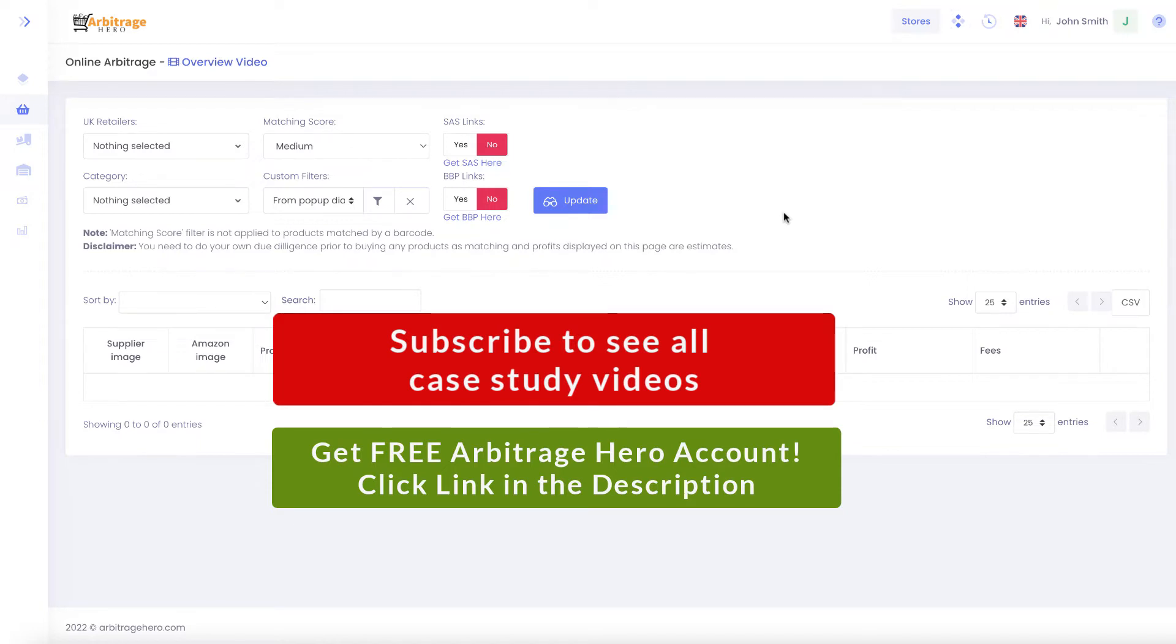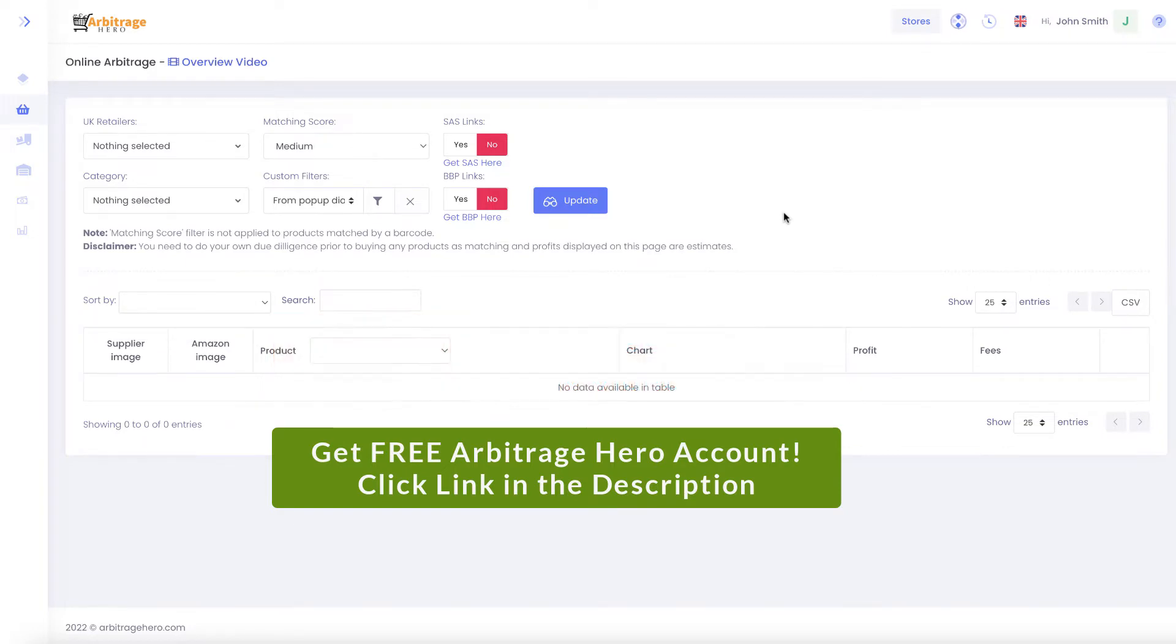So in the previous video I showed you how you can search for products using Arbitrage Hero and how I personally use it to find products with this software.